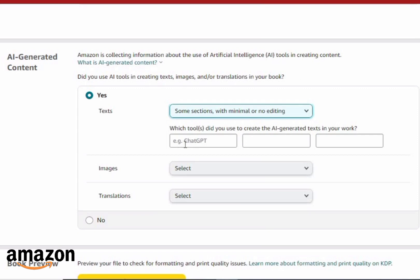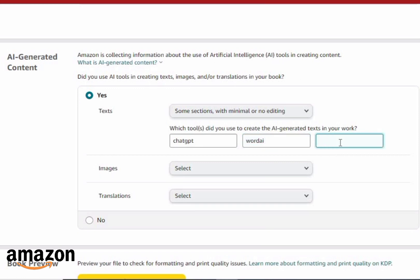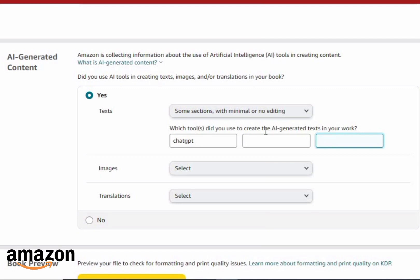They also ask what tools you used. For example, if you used ChatGPT, type 'ChatGPT' in the field. If you also used WordAI to write your articles, add that too. If you used other AI tools, list all of them. If you only used one tool, just enter that one and leave the rest blank.